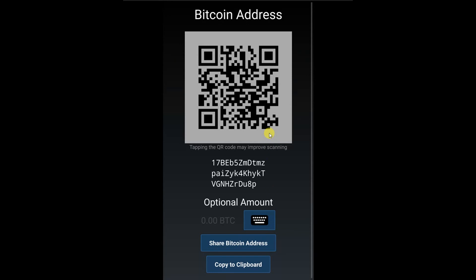Two: manually sharing with them by using either copy to clipboard and then pasting it in a message, or share bitcoin address, which will give you various sharing options.